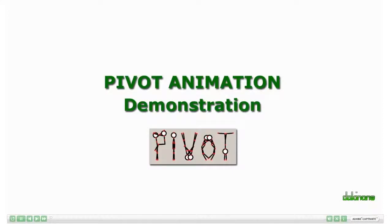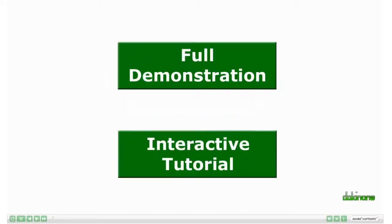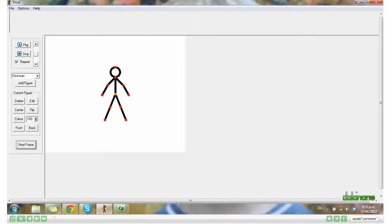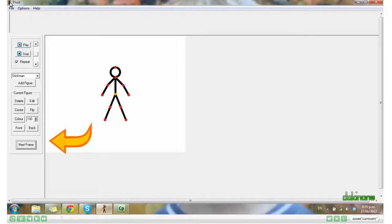Welcome to the tutorial on using Pivot. I've already opened Pivot and the default screen has a stick man for you to begin manipulating. The idea of the program is to manipulate the image and click Next Frame for every small manipulation.